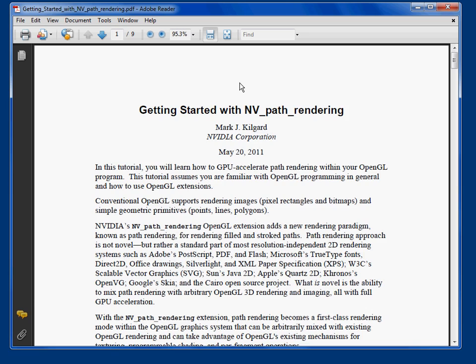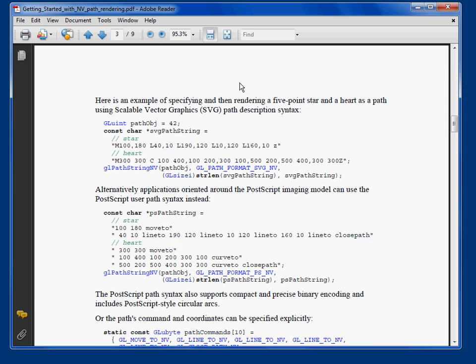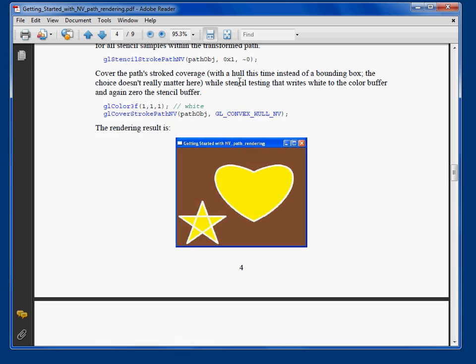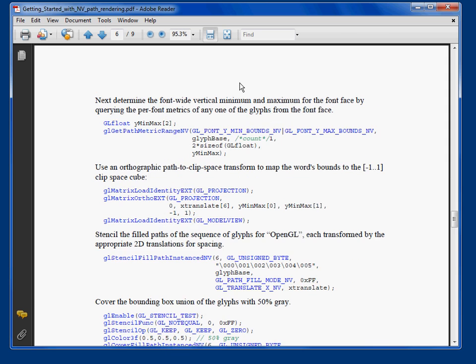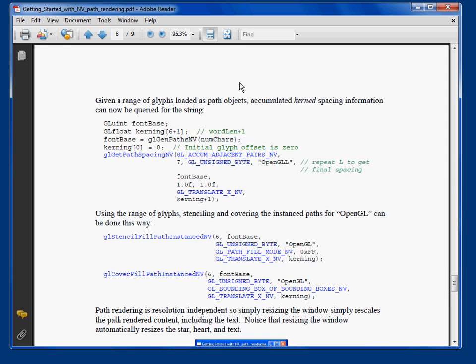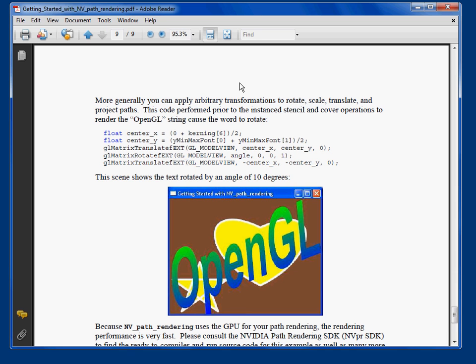It's also included in the SDK and goes through all the source code that makes up this particular demo and how it all fits together, so you can figure out how to start integrating GPU-accelerated path rendering into your own demos.